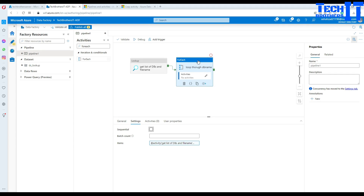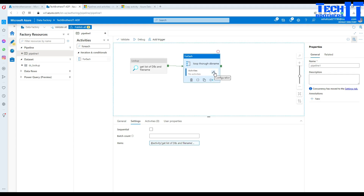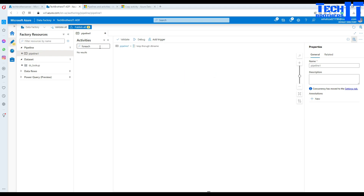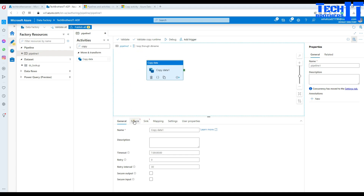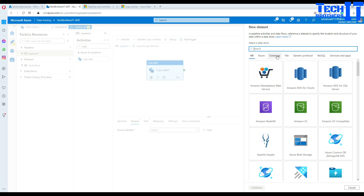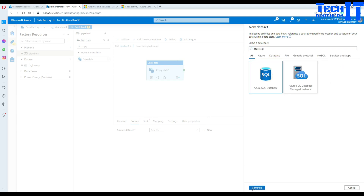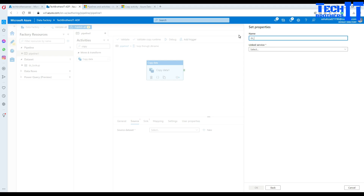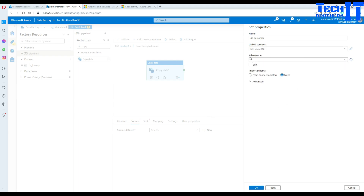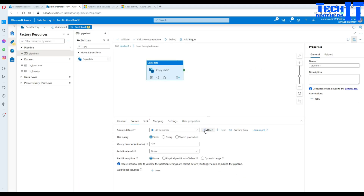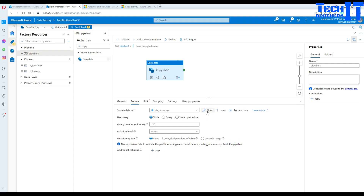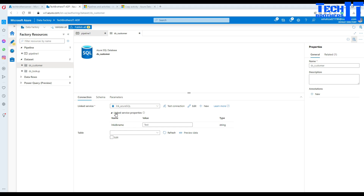Next we have to bring the Copy activity. Click on the pencil icon for configuration — it will take you inside the For Each loop. Bring the Copy activity and go to Source. Here we will be creating a new dataset; click New, select Azure SQL Database, and provide a name — I'm going to call this DS customer. Use the same linked service we created with parameters. I'll click Open for more detailed configuration. Here you are going to see that the linked service parameter we created appeared. So now we have to map it.